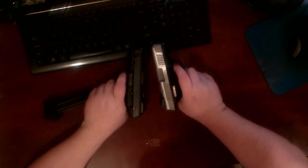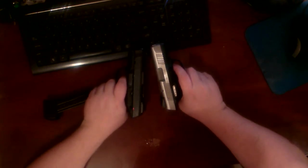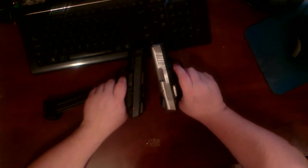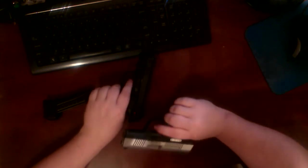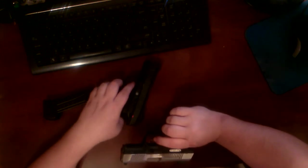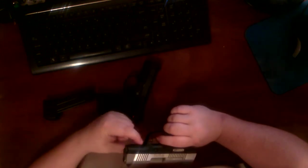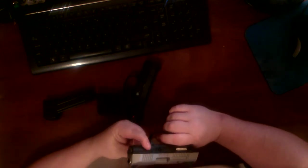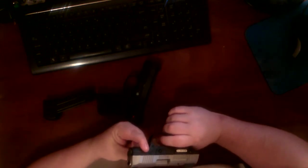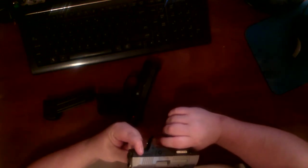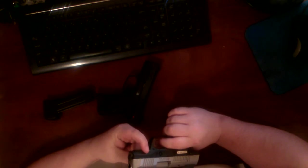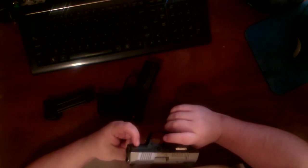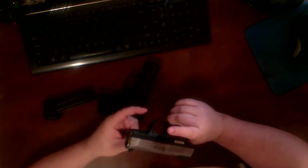This does shoot the 9x19, 9mm Luger, 9mm Parabellum, lots of different names, same old bullet. Kind of has some disgusting markings on it: before using gun, read warnings and instructional manual available for free. Okay Ruger, thanks, appreciate that. This gun was pretty until you did that.